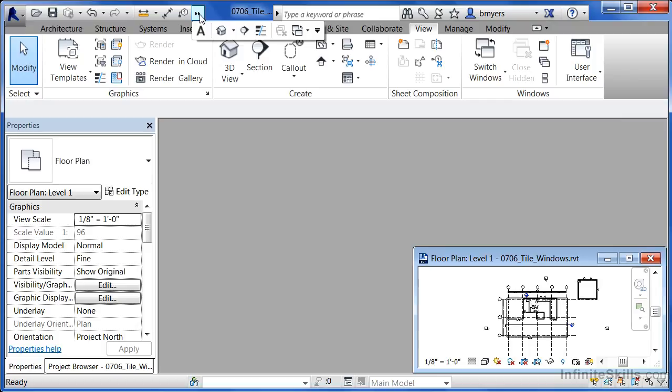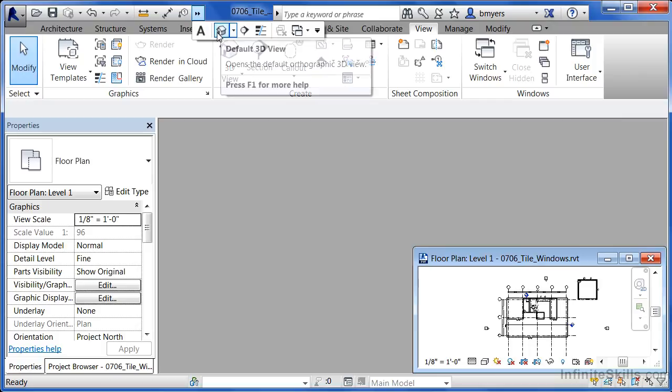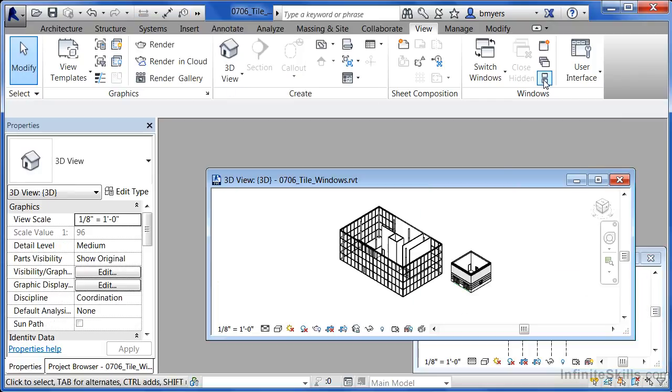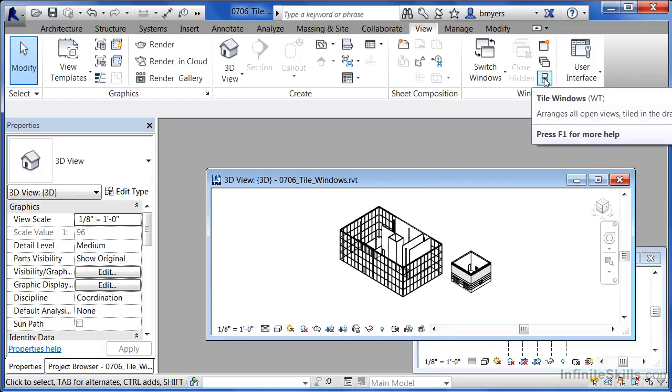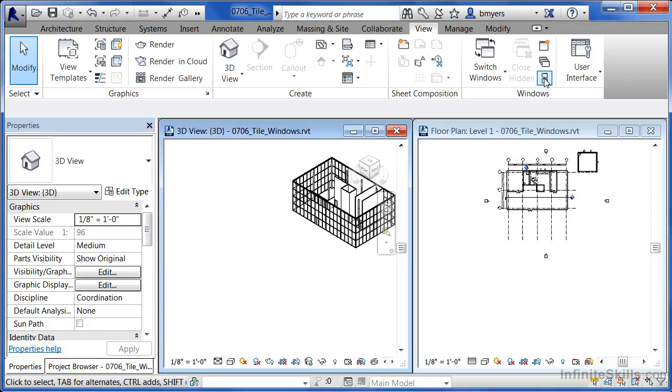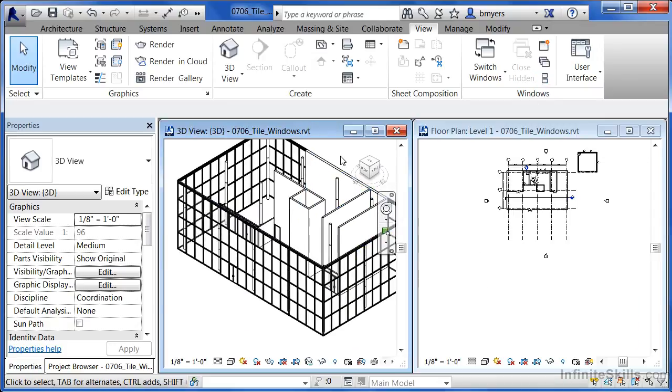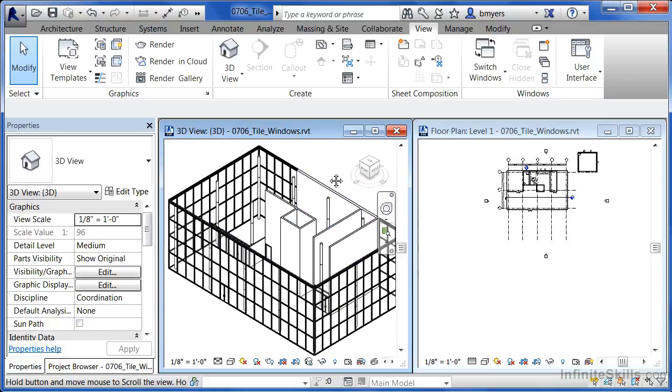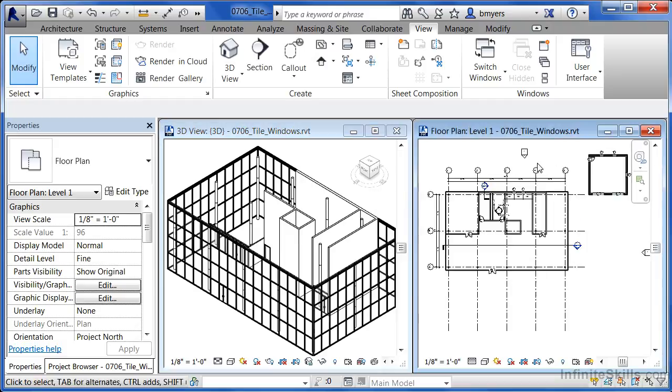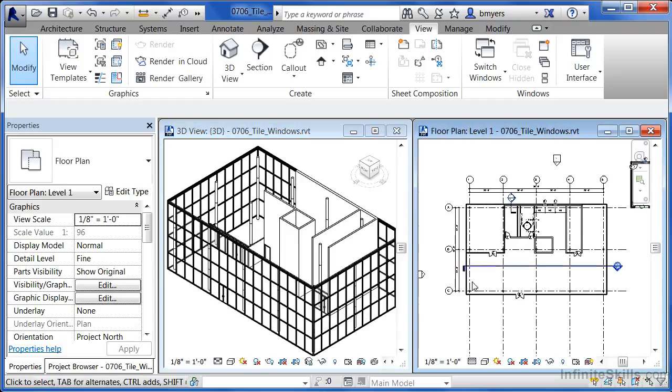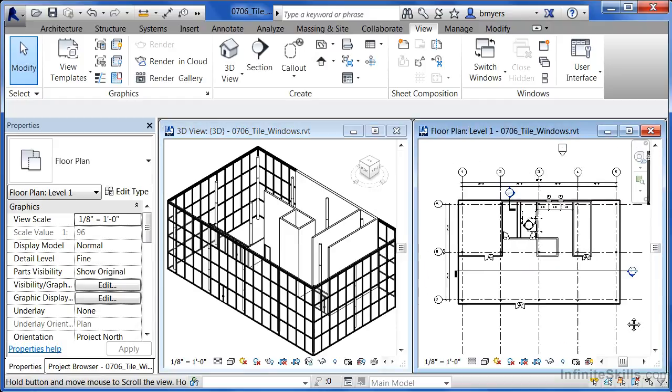Then I'm going to click on my 3D view icon up at the top of the screen and then select on Tile windows. By doing this, if I make a change in the 3D view, I'll be able to see what that change would look like here in my plan view.